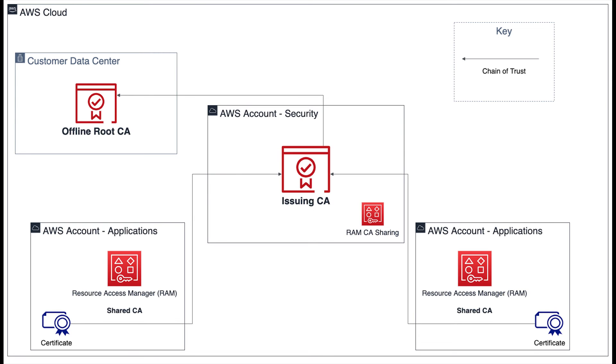This issuing CA could be shared with application accounts using Resource Access Manager, or those accounts could have their own CAs which are signed by the offline root CA or another CA in the same certificate hierarchy.